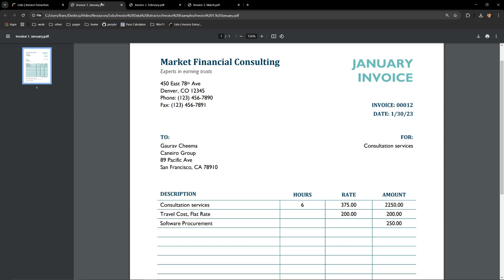Going back to one of the PDFs you'll notice that only description, hours, rates, and amount are contained in the table. Invoice and date are elsewhere in the PDF. Lido is smart enough to know that even though the data is not in the table, the invoice and date are likely pieces of data we care about seeing in our PDF invoice.